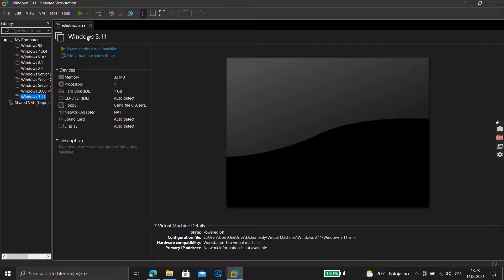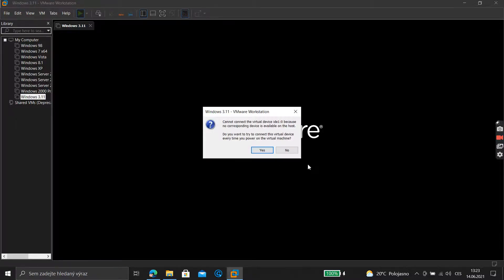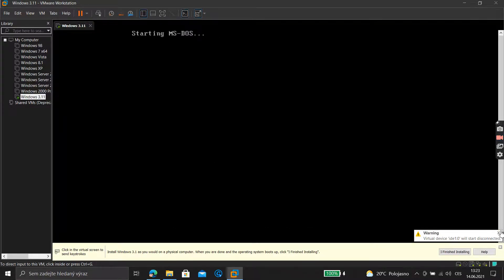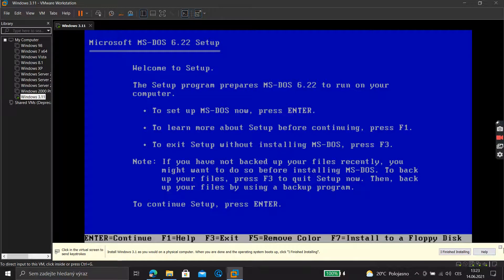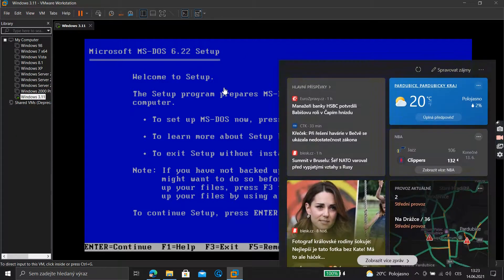After you finish that, click 'Power on this machine.' As the shield dialog appears, click Yes. Now we have the MS-DOS 6.22 setup.